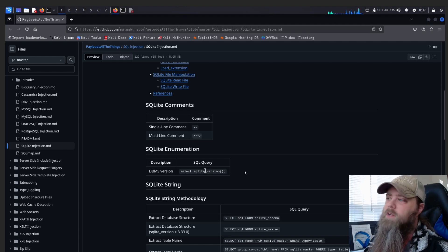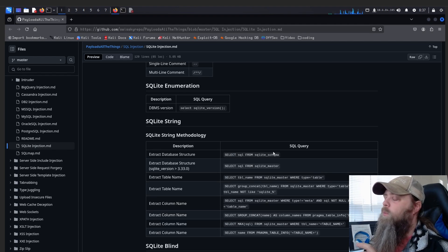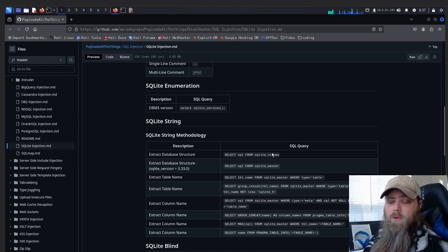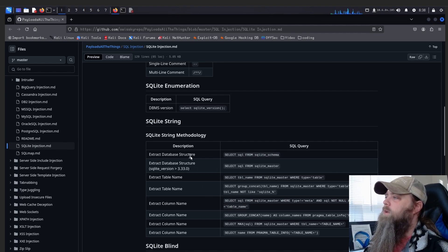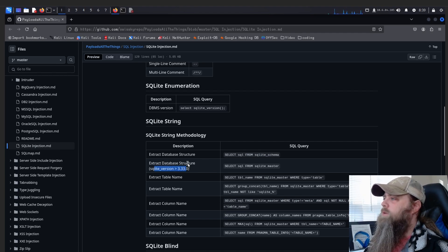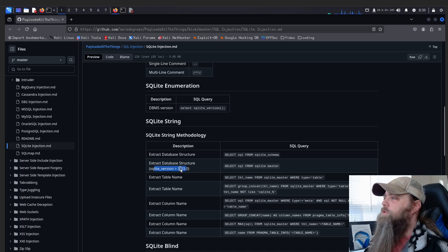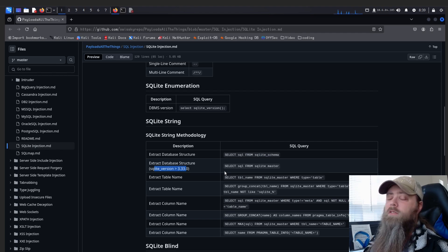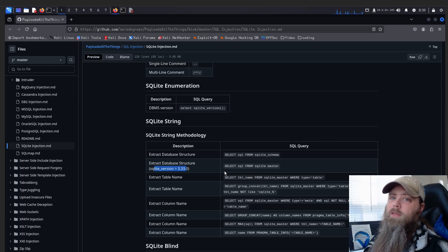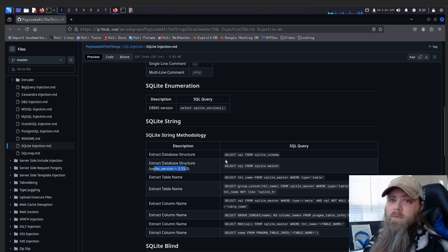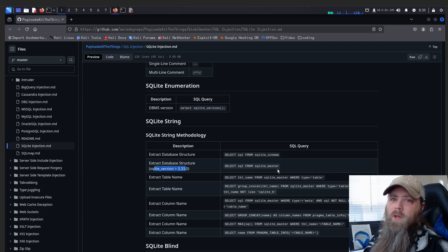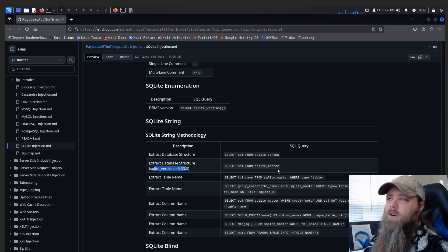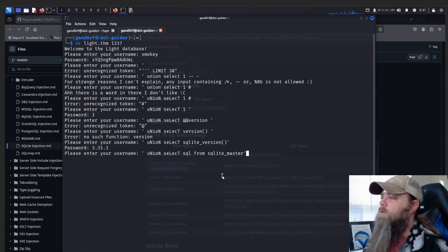So we scroll down here and you see there's our enumeration payload that we did. And then we need to figure out what tables we're looking for. So if we look here, it says 'extract database structure' and it gives us this. And then we have another one for extracting database structure but for version greater than 3.33. So remember ours came back as 3.31, so you'd think it'd be this first one. But I tried it, we didn't get anything, so it's going to be the second one. We'll have to use the master option.